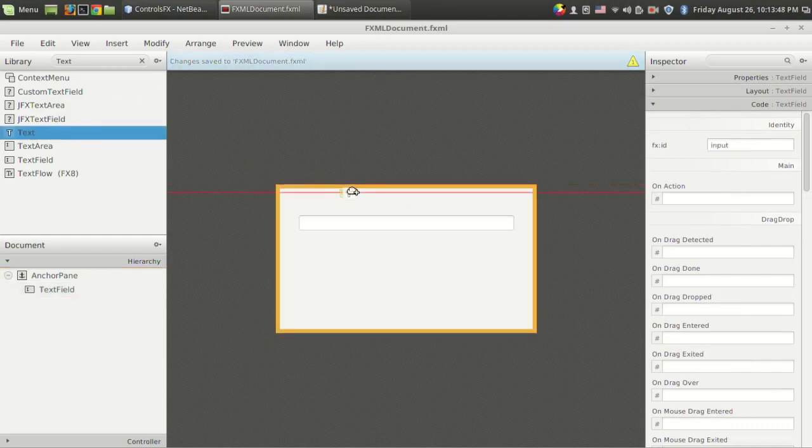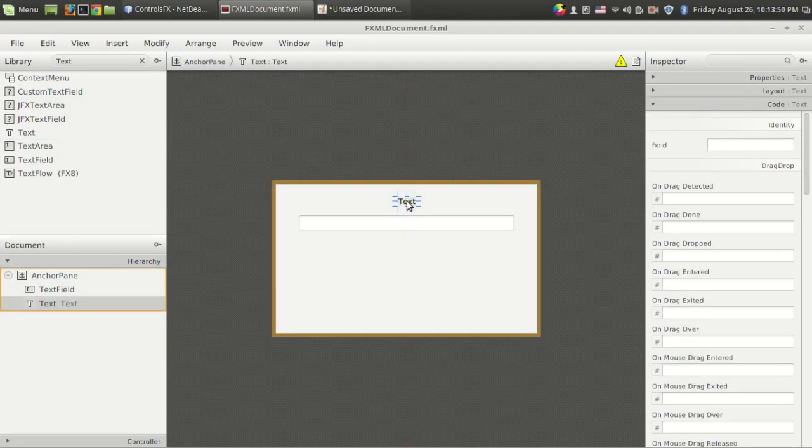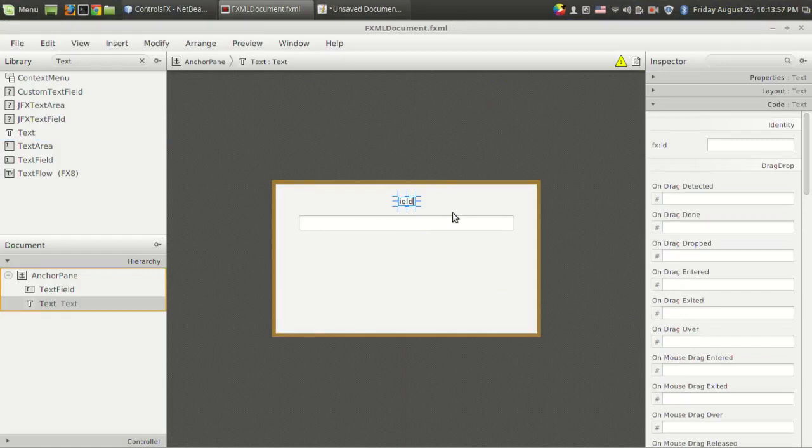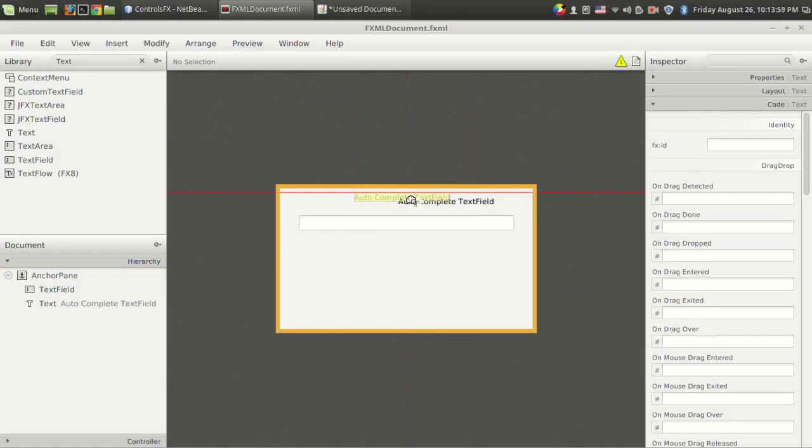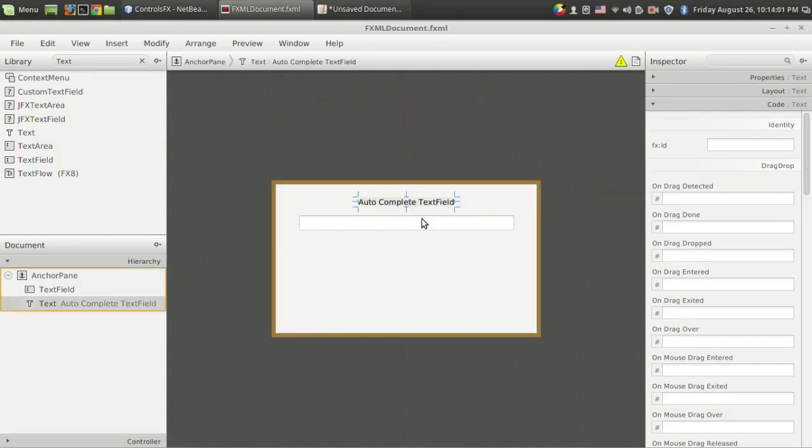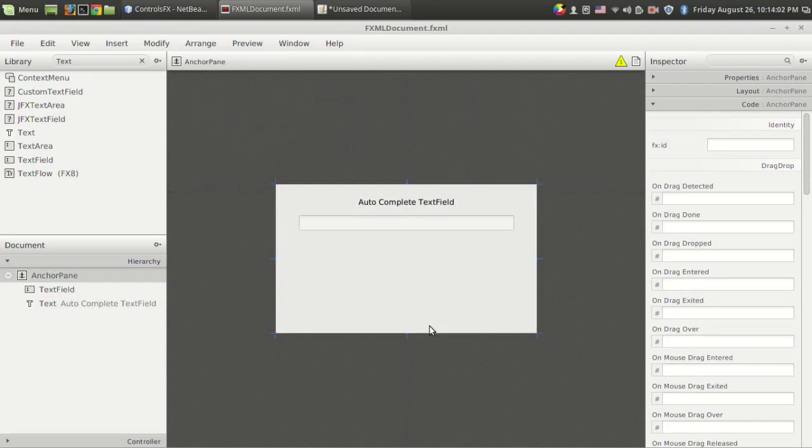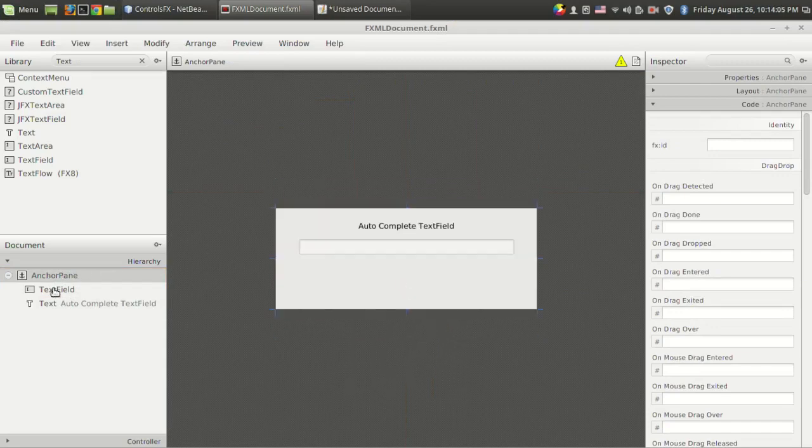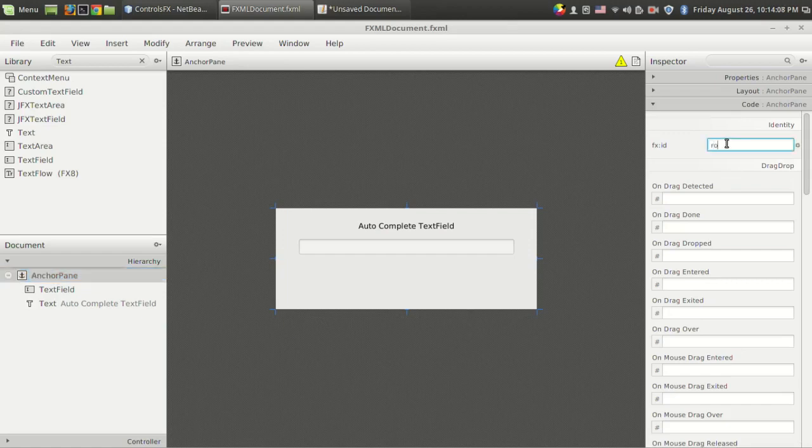I just want to add one text for the auto-complete text field label. Let me give a name for this label, let it be "root". That's it, the design part is done.